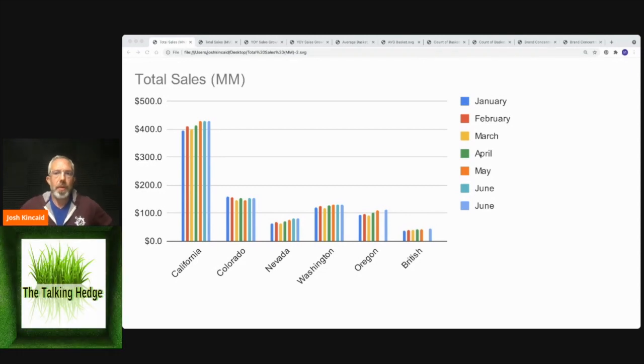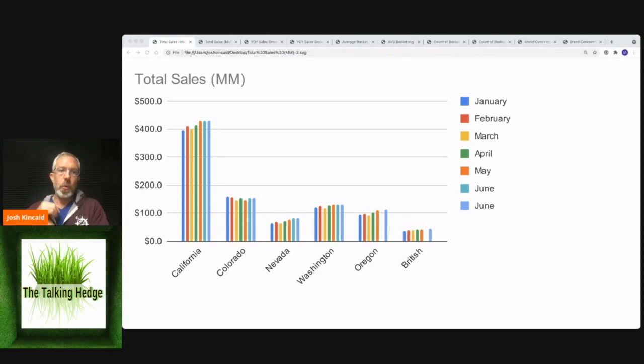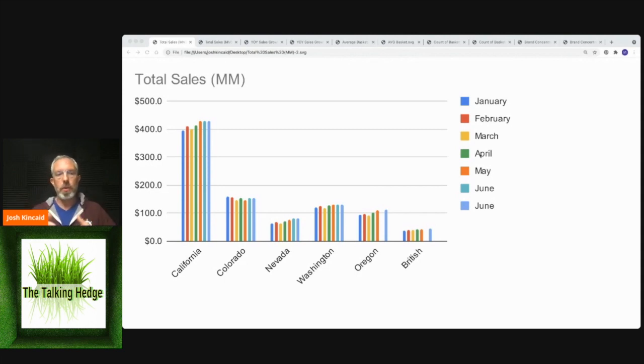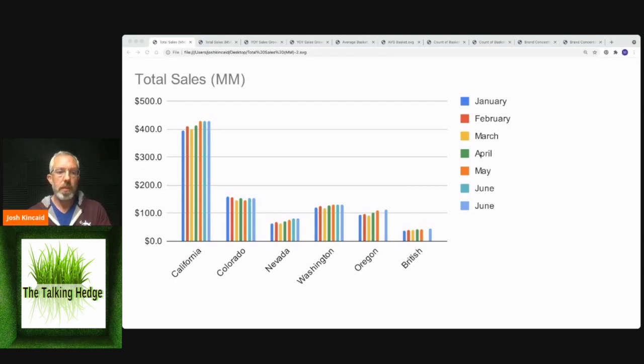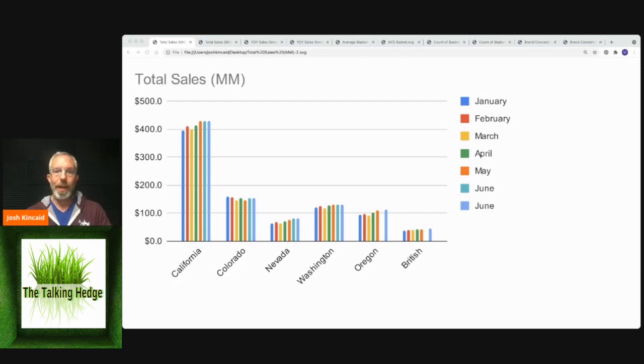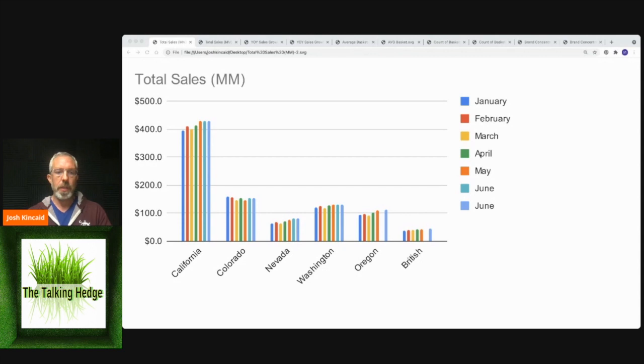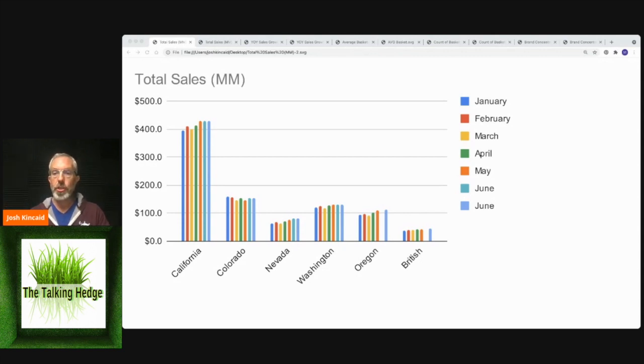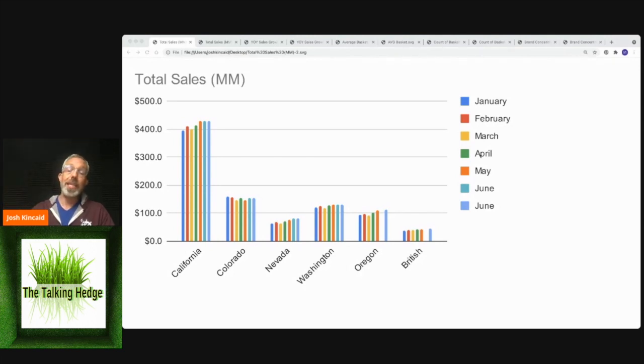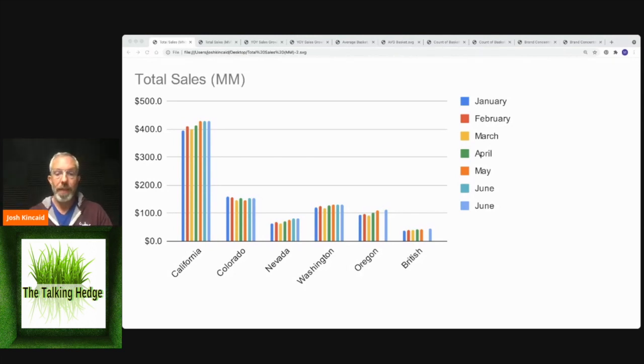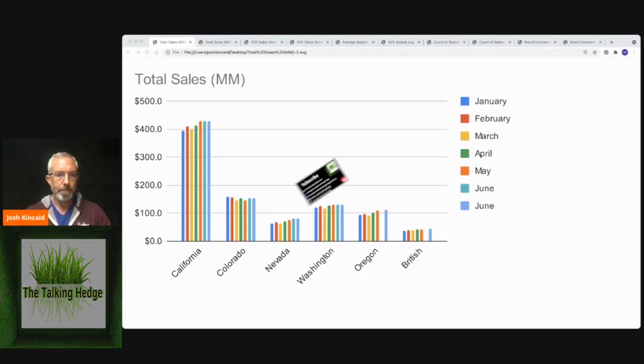So today we're going to take a look at a report from Headset showing some sales across North America, diving into everything that is total sales. We'll take a look at year-over-year sales growth, what an average purchase price is per person, how many transactions are occurring, and what the brand concentration is for the top 10 companies in each market and what all of that looks like coming up.